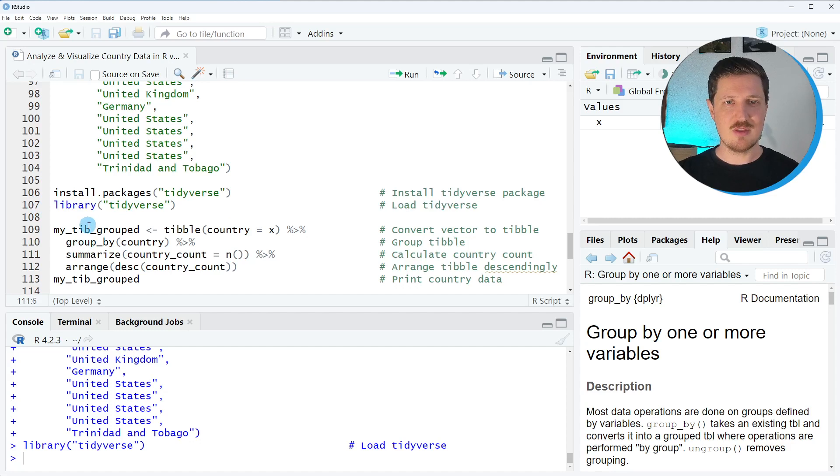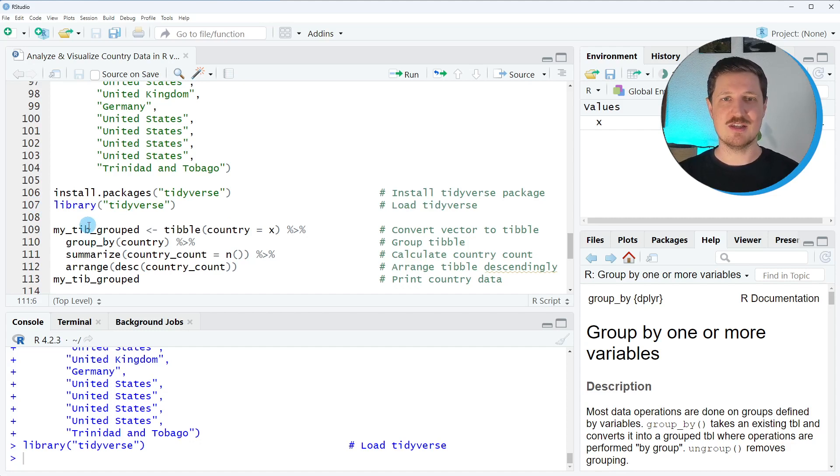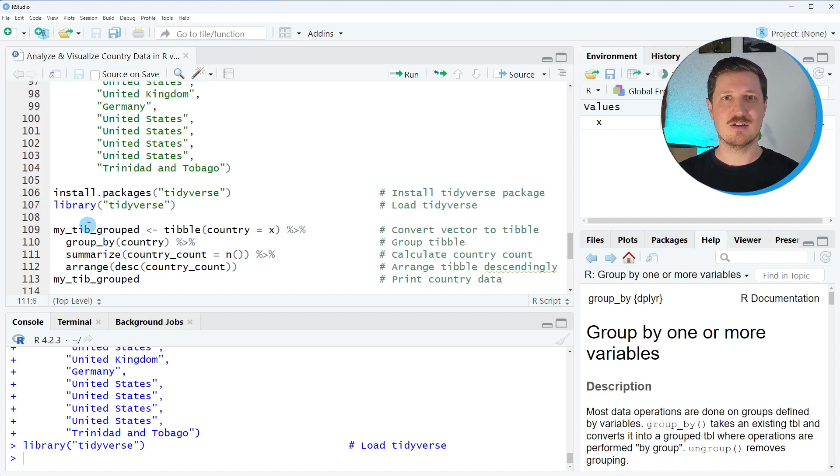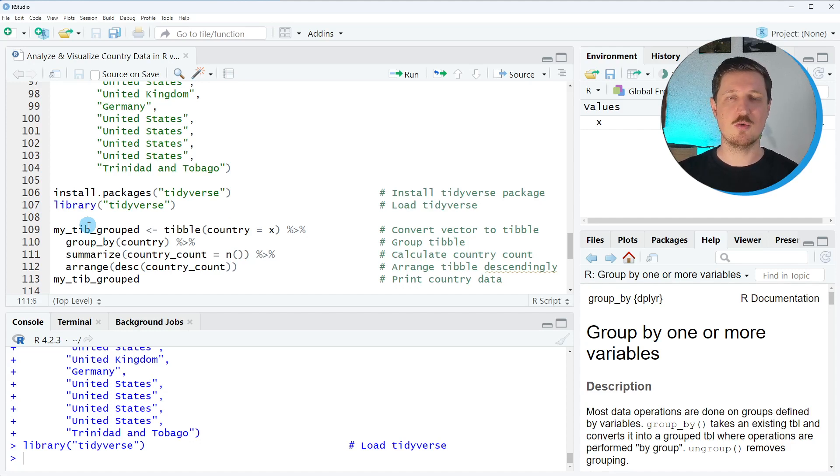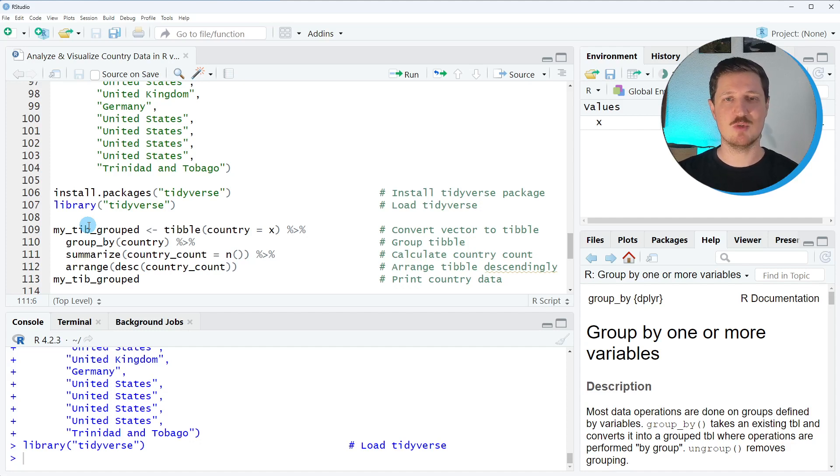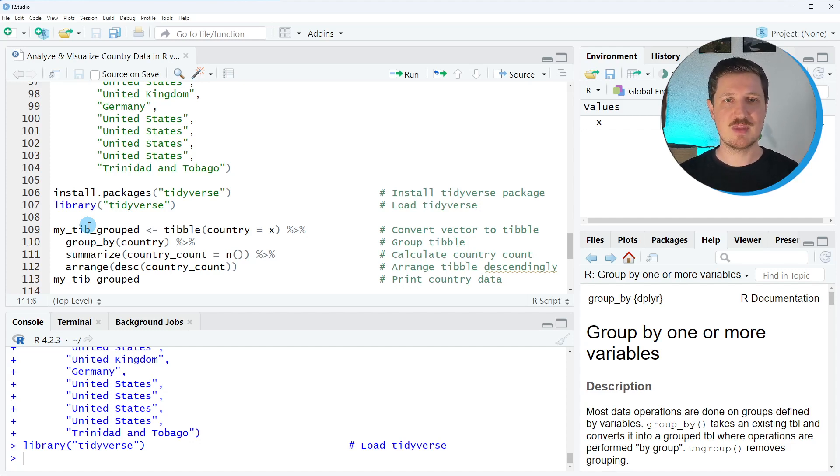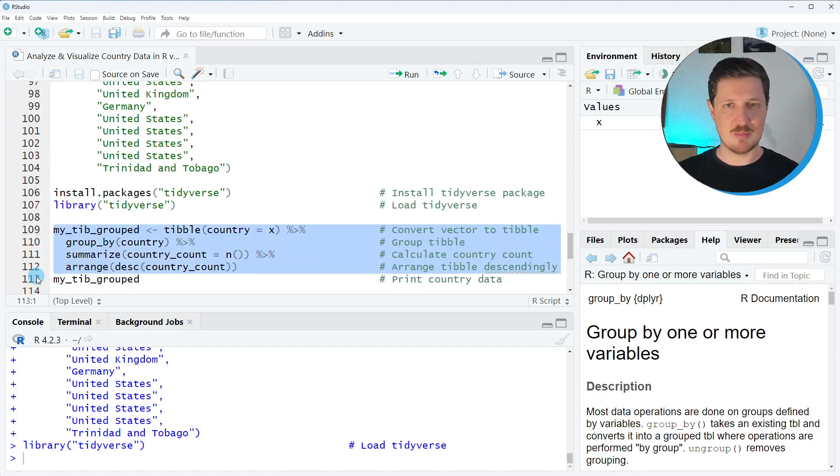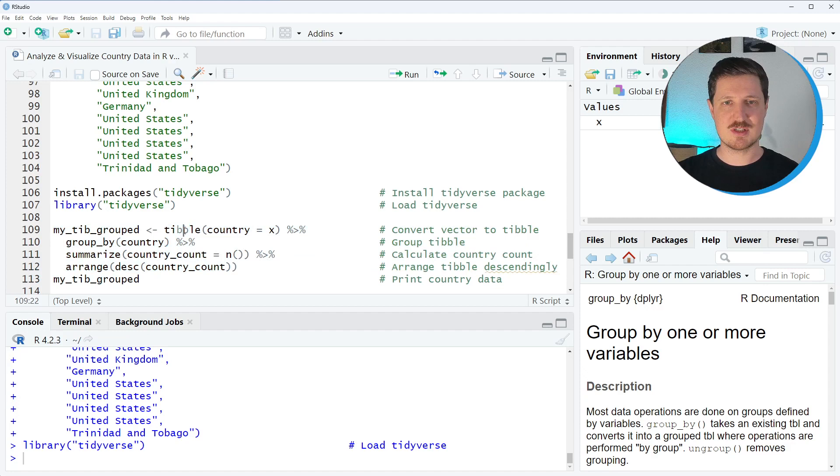Now in the next step I want to analyze these data using the dplyr package. More specifically in this case I'm interested in the counts of the countries in the group. So I want to know which countries are represented the most and which countries are represented less often.